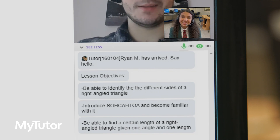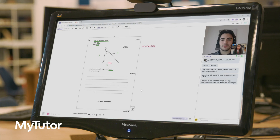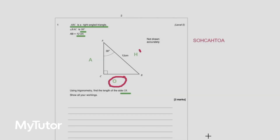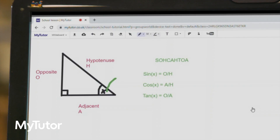The lesson space has lots of great features that tutors use to bring topics to life, whether that's uploading past exam papers or using diagrams, pictures, drawings, and text annotations. Your students can also use the tools to collaborate live with their tutor.